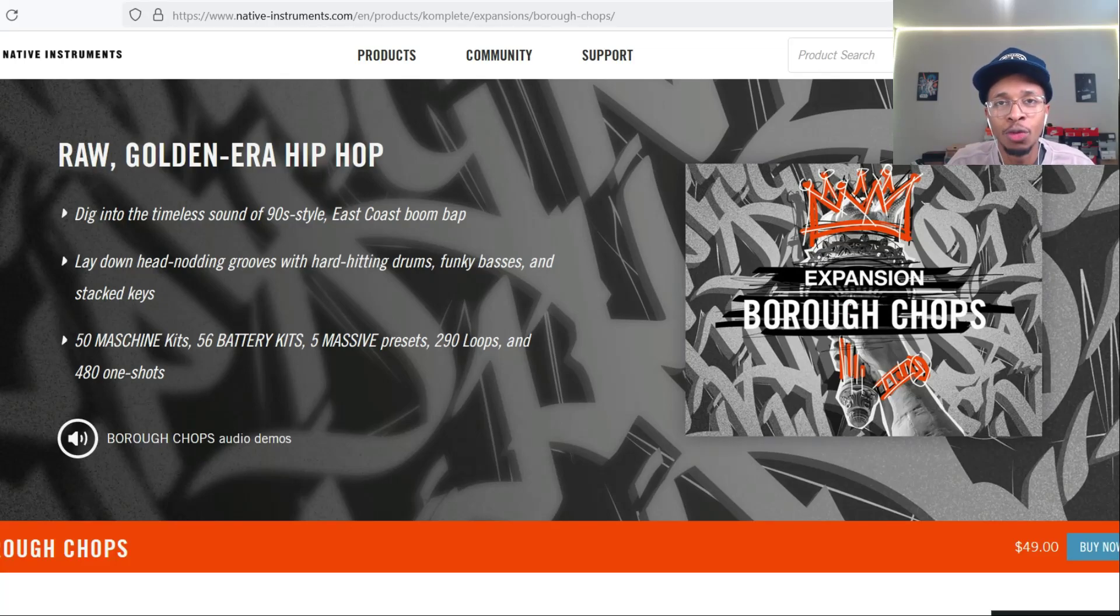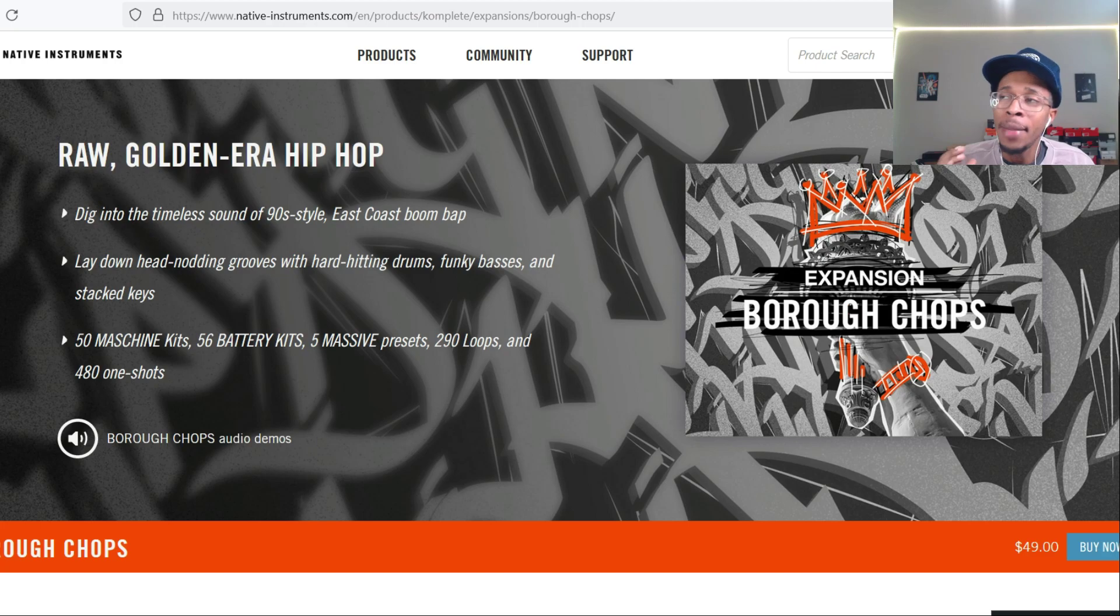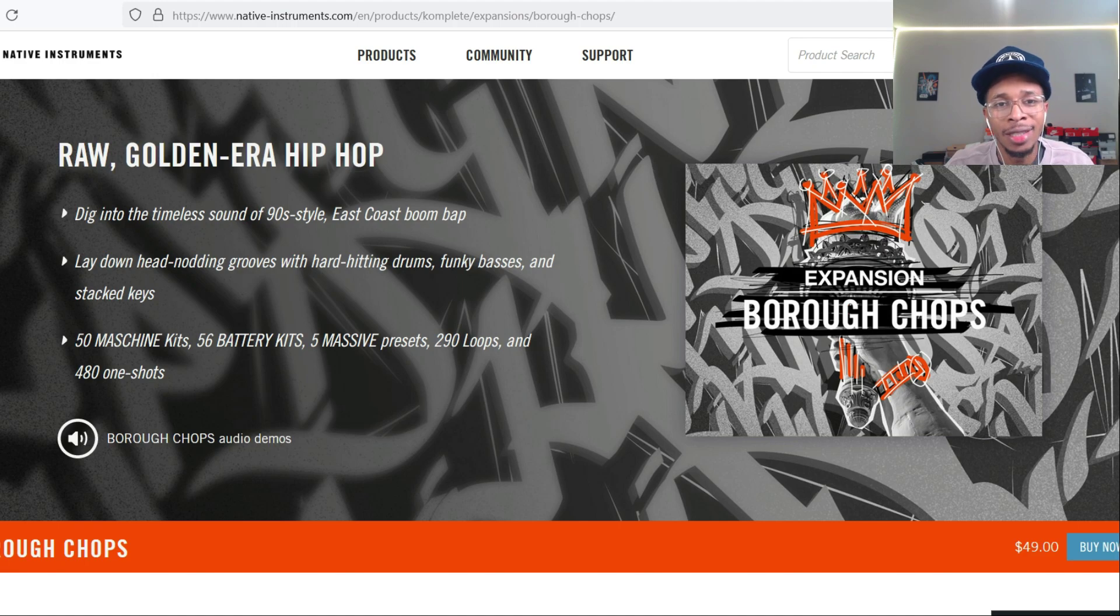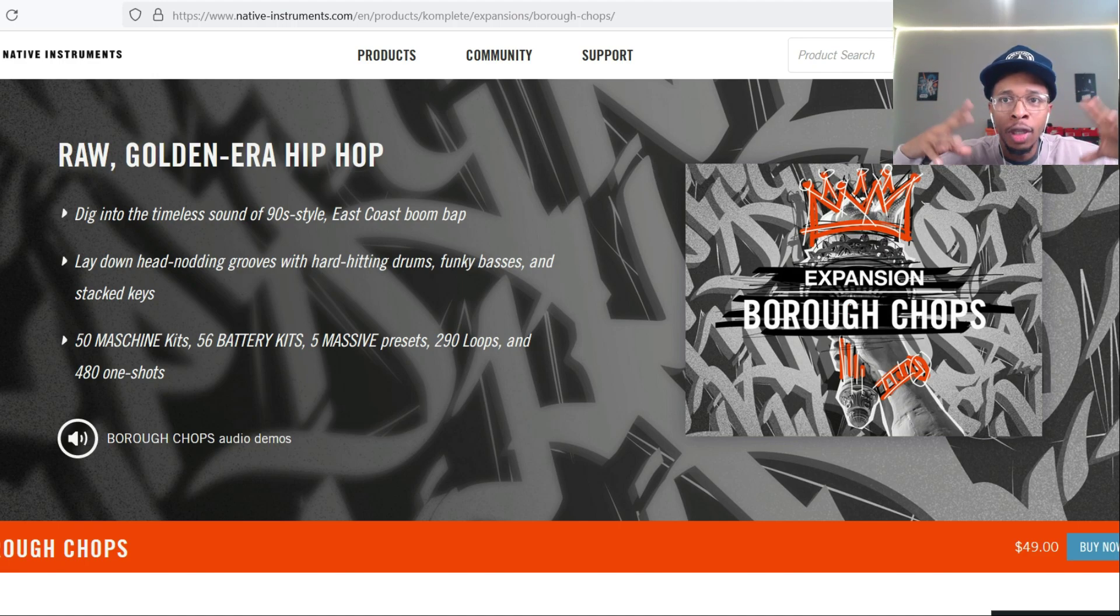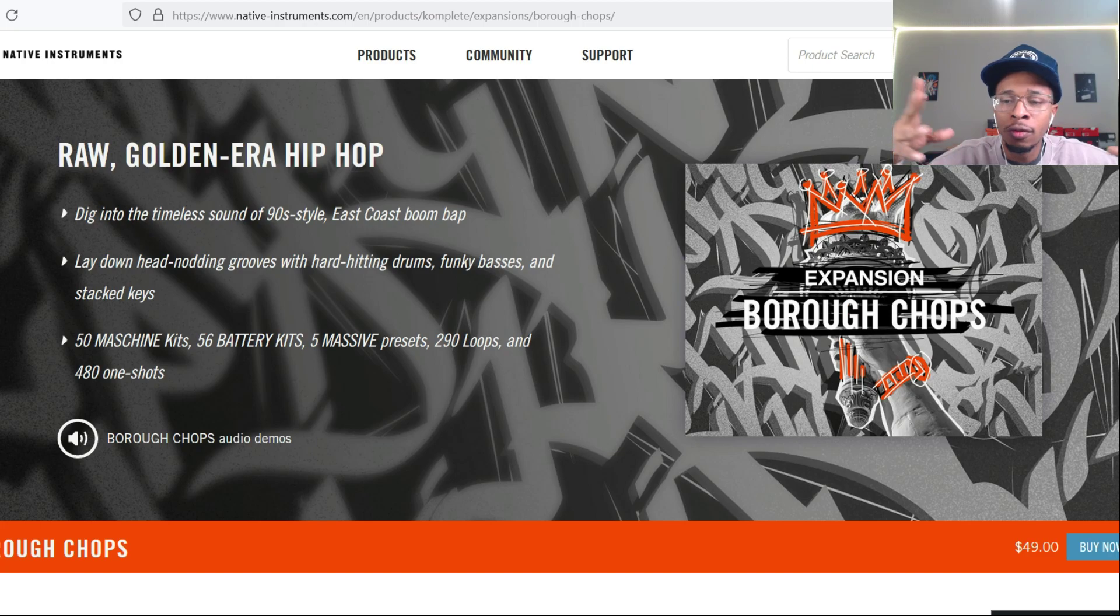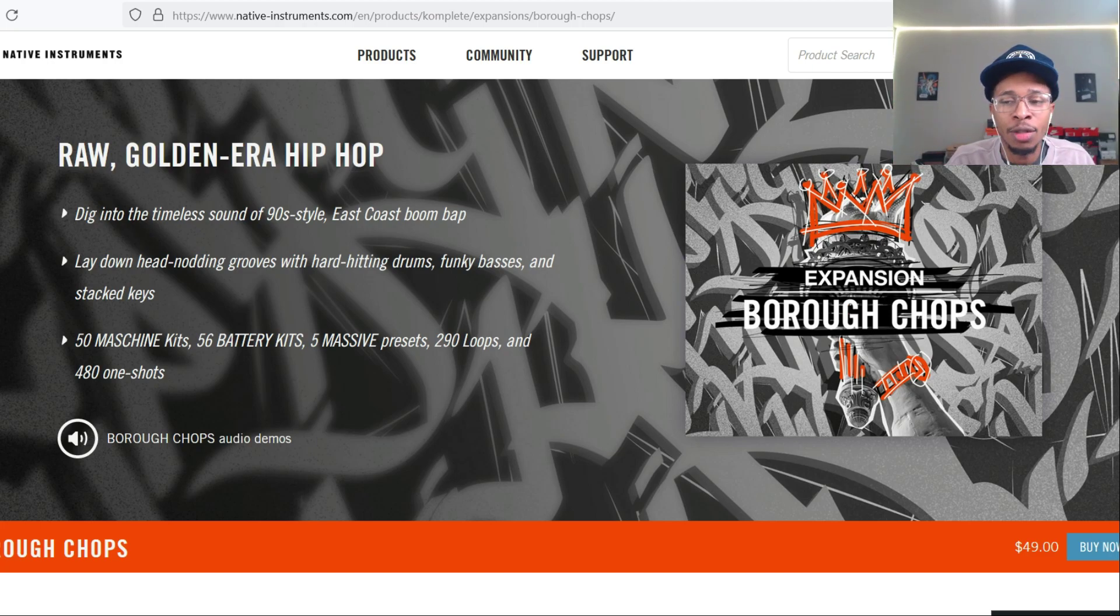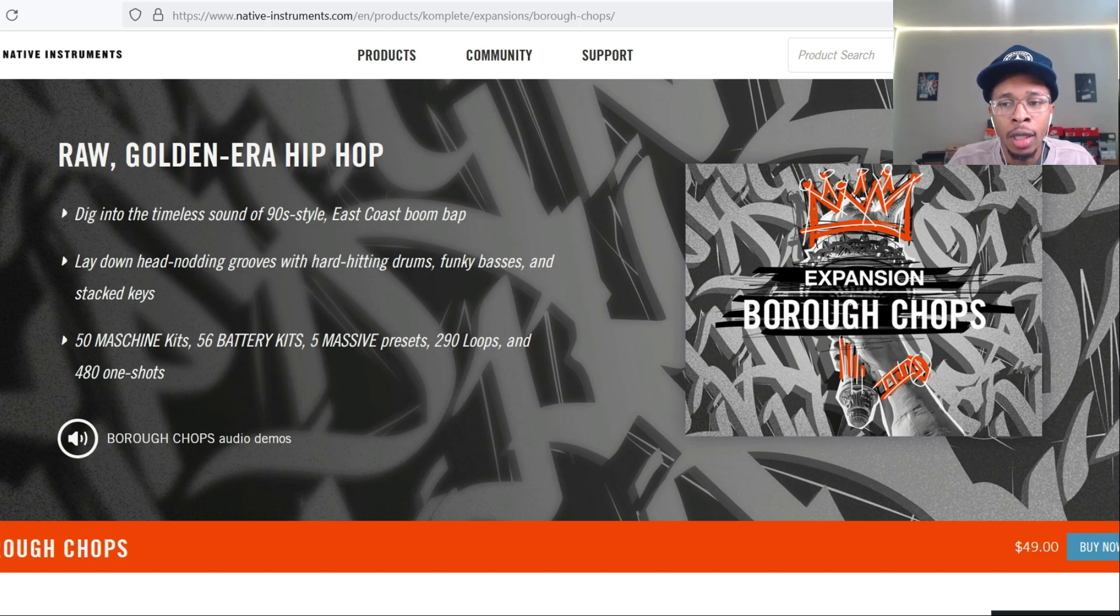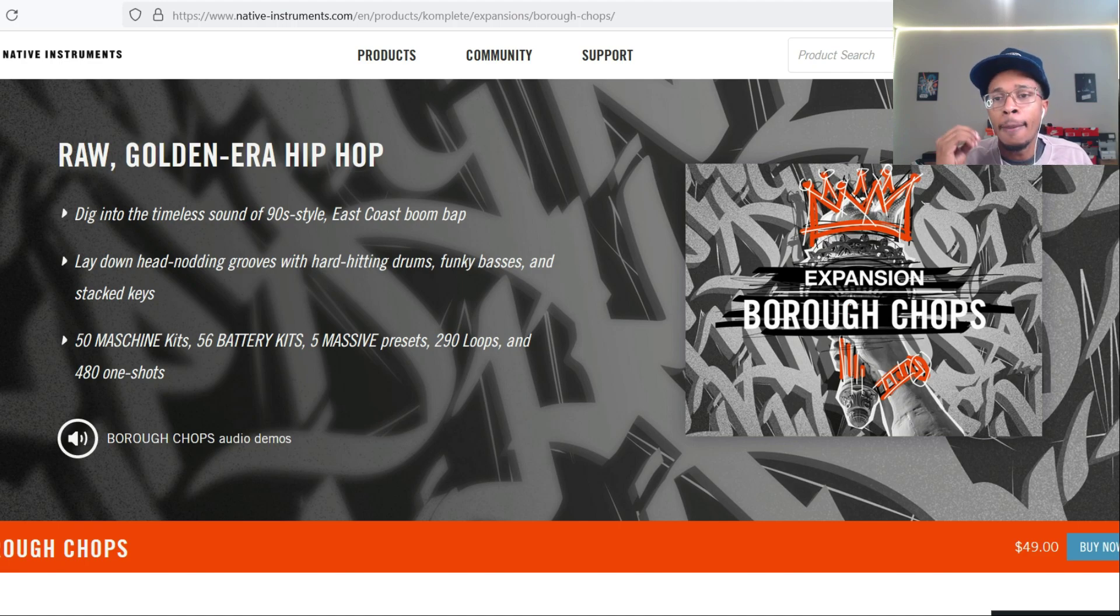What is up YouTube, it is Hollywood Floss, the worst producer of all time, back with another video. I meant to do this one a long time ago but I don't have a Maschine, so I get to it when I get to it. I'm only going to show you the loops for those who don't have Maschine. Before we go any further, make sure you hit the like and subscribe button, hit the notification bell. This is Native Instruments.